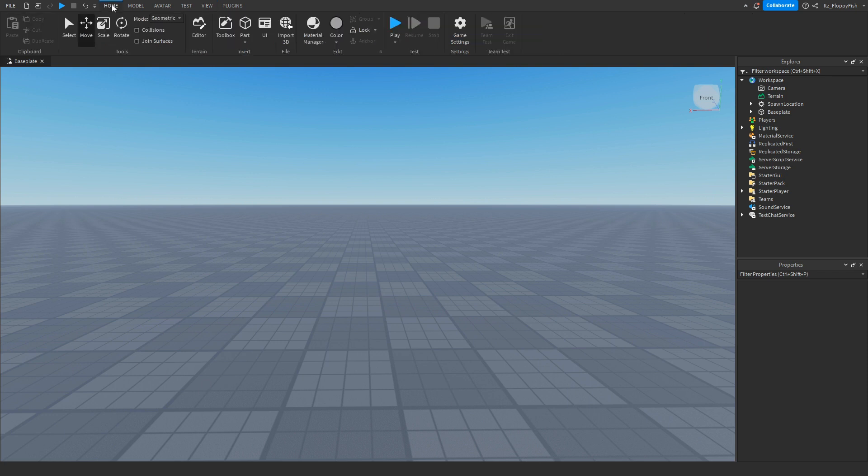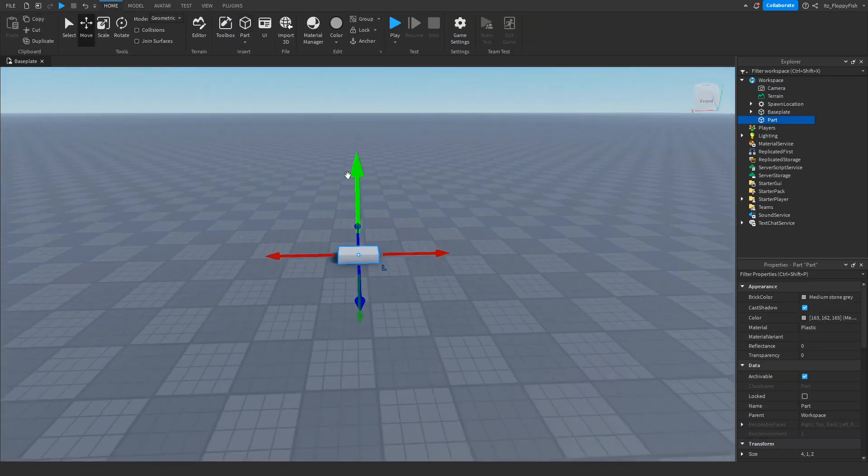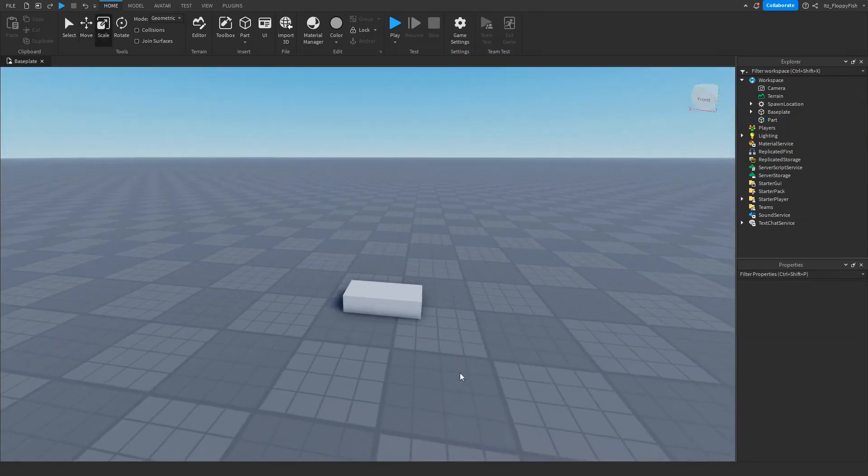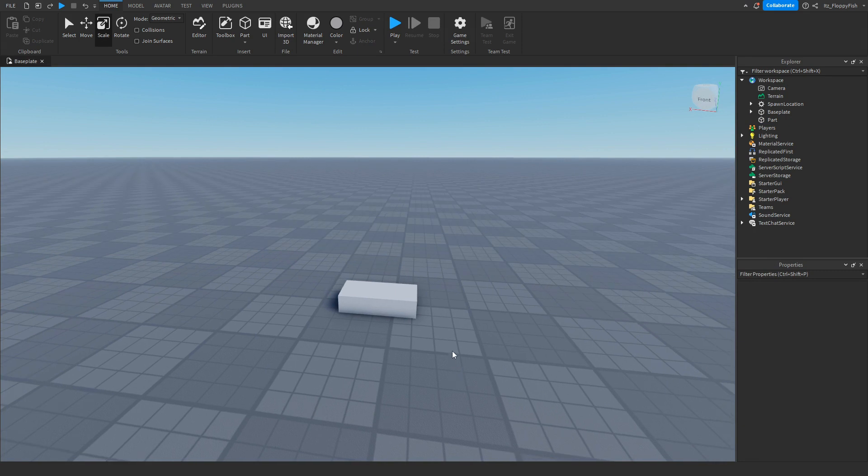Once you've enabled Explorer and Properties, you now want to insert your part which is going to be holding the E button. Insert your part which will hold the proximity prompt.